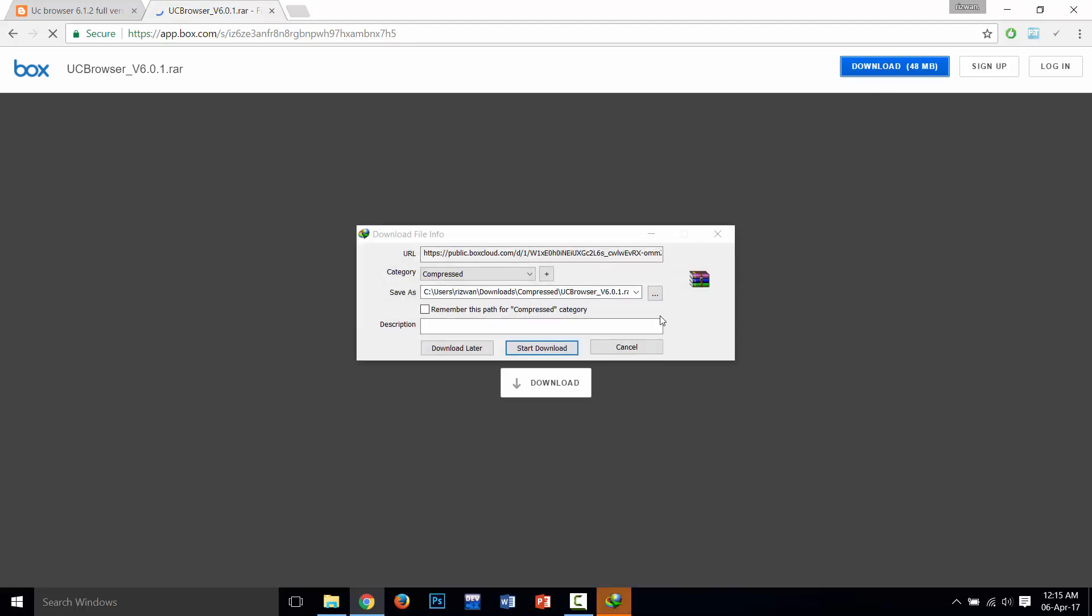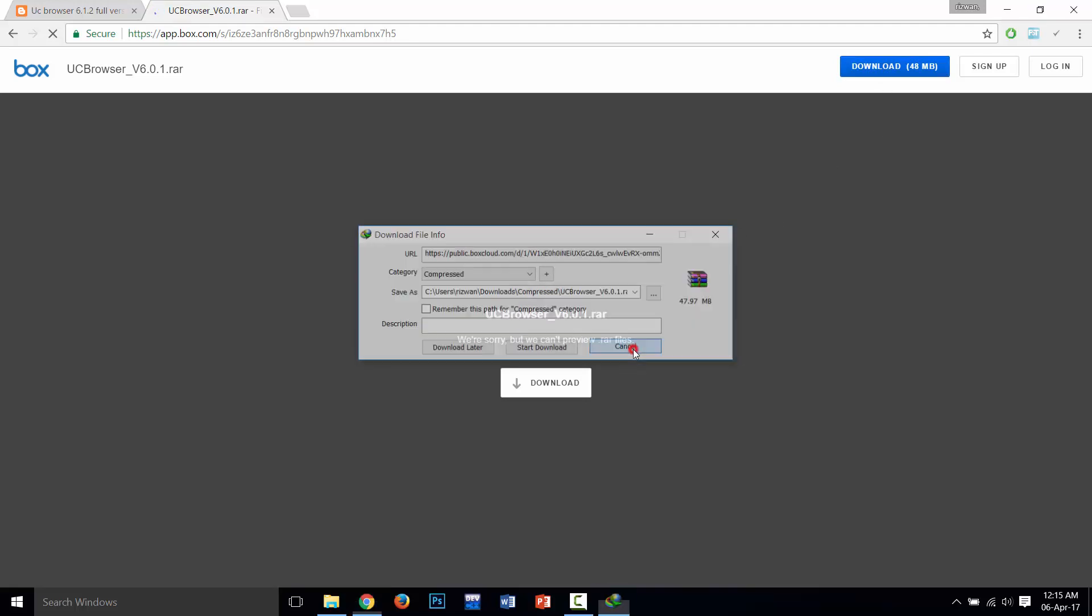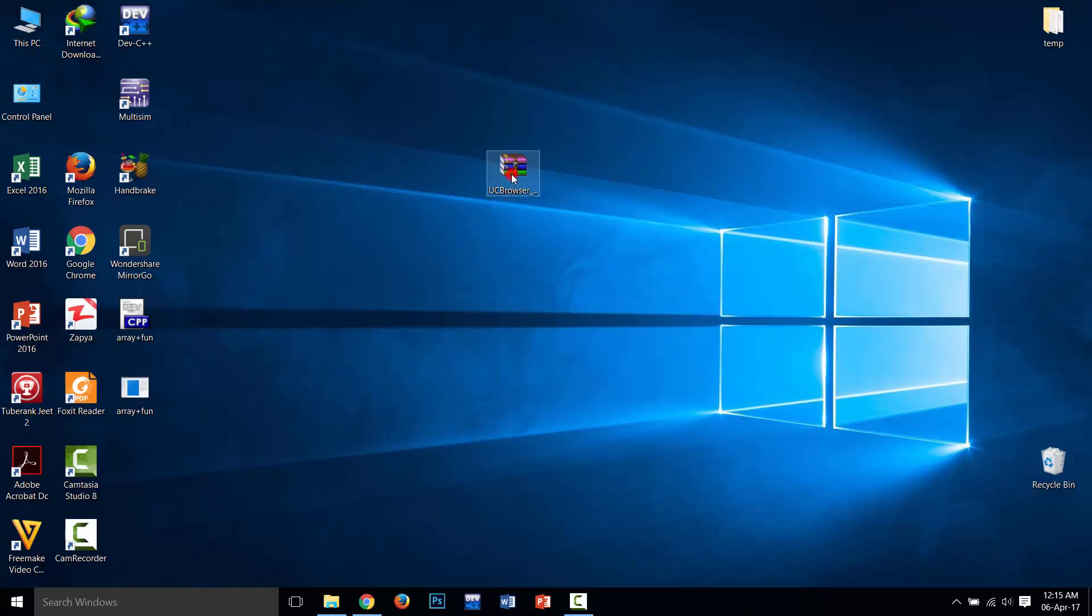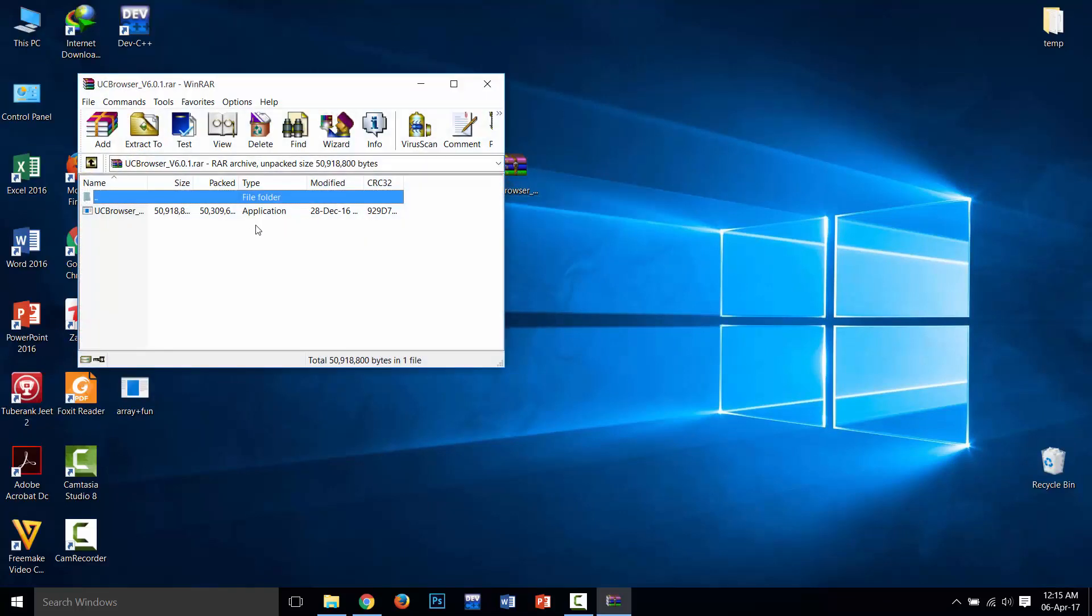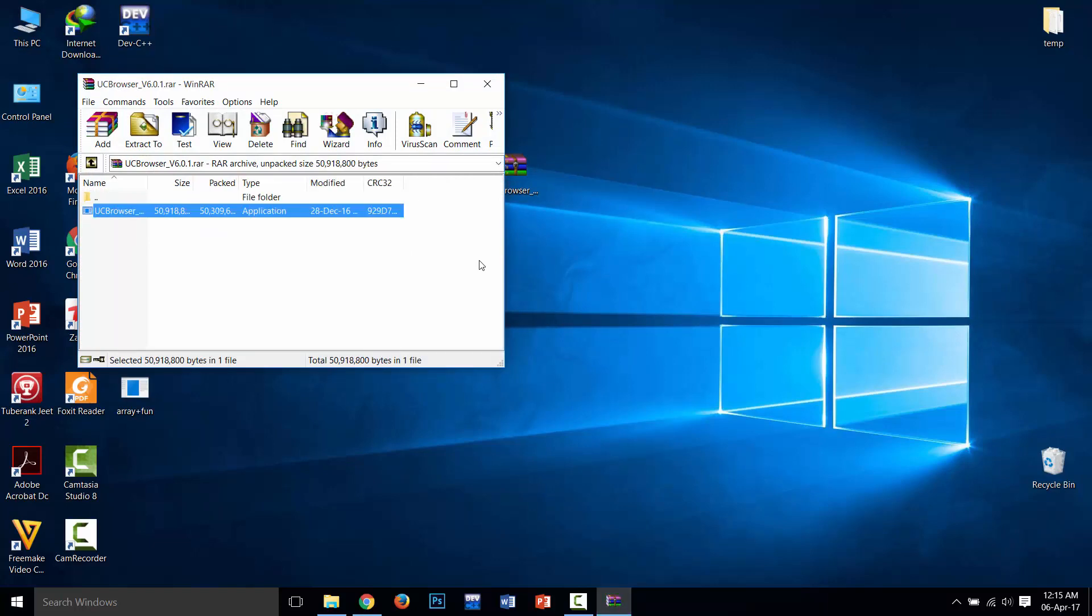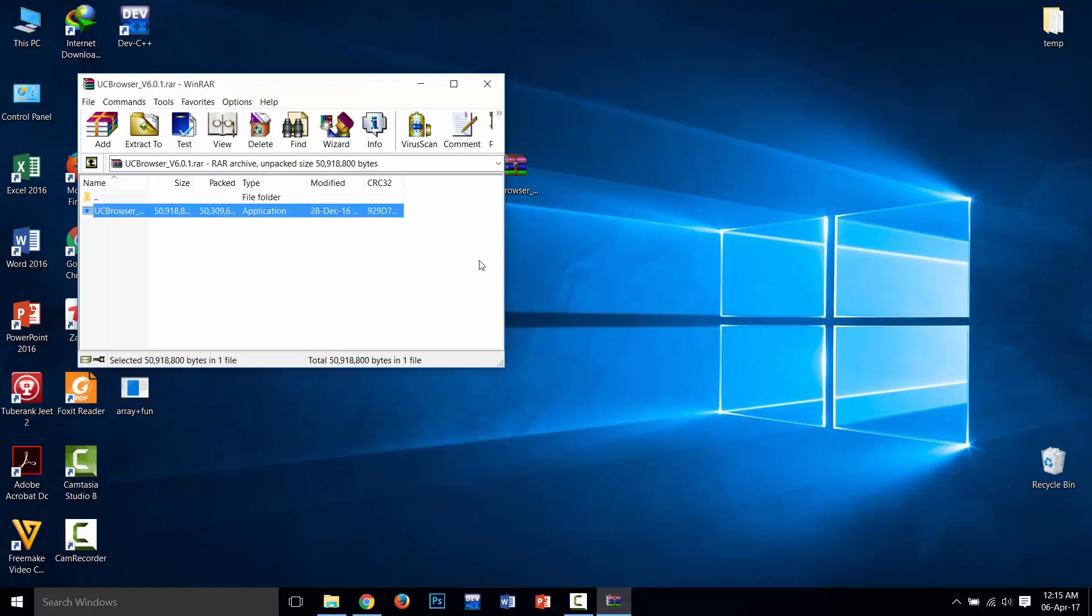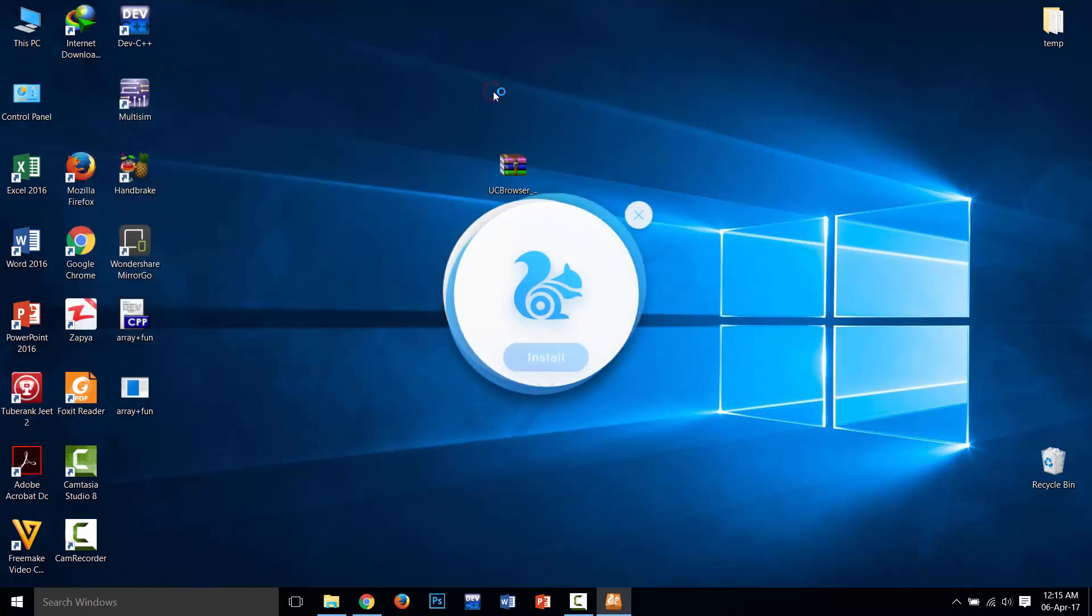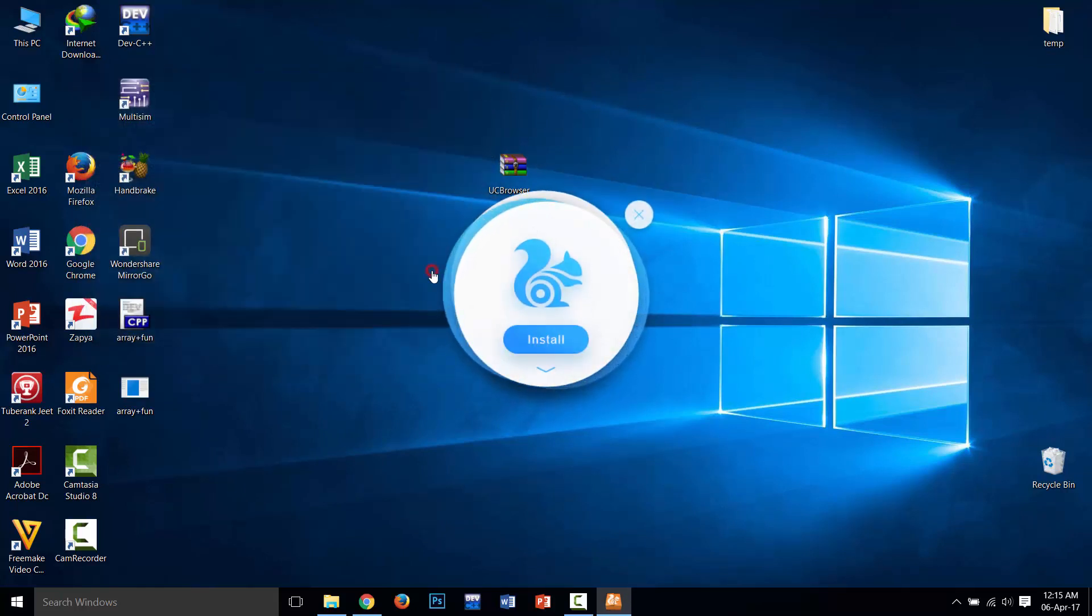I already downloaded this version. After that, you need to extract the RAR file. Click on Yes - this is UC Browser installer. Click on Install.